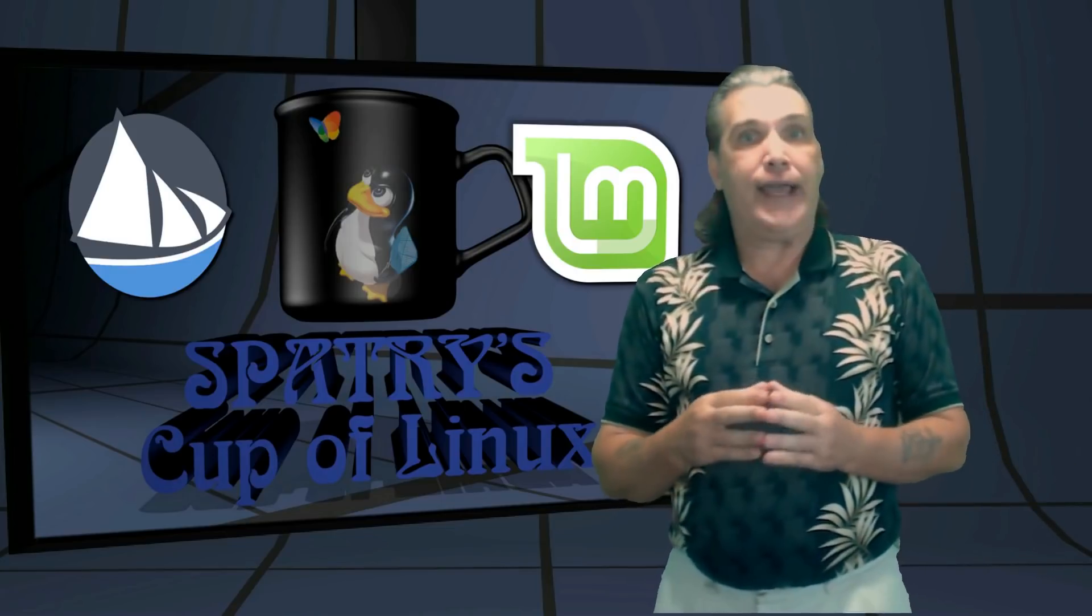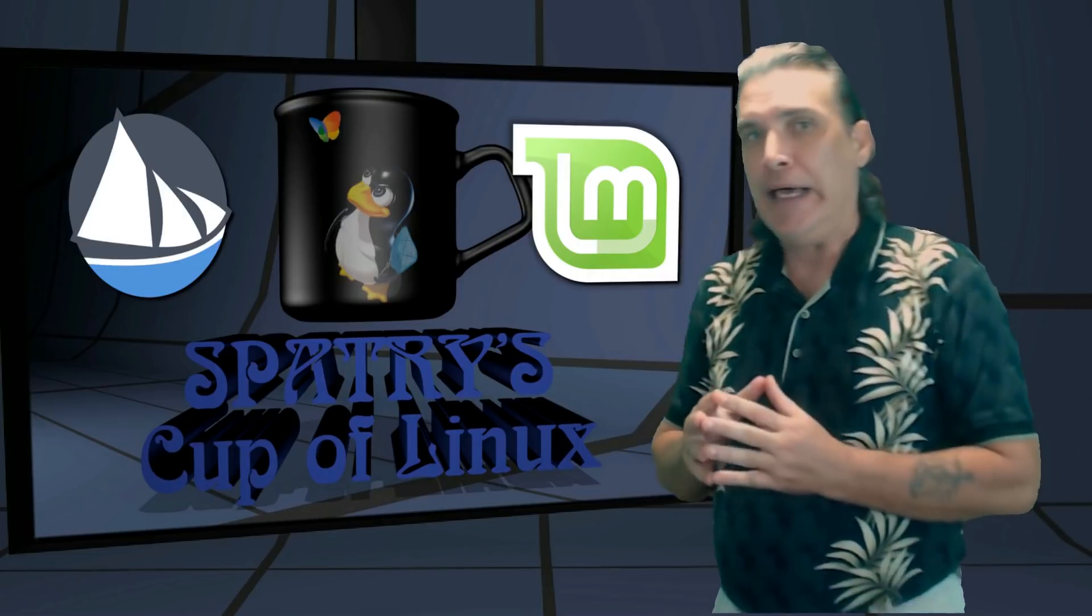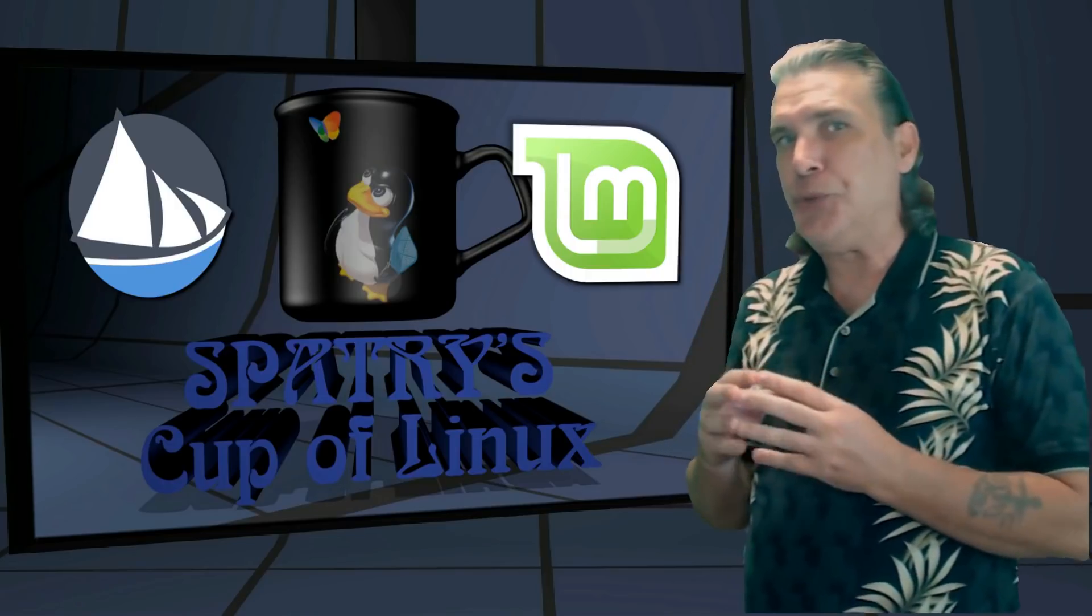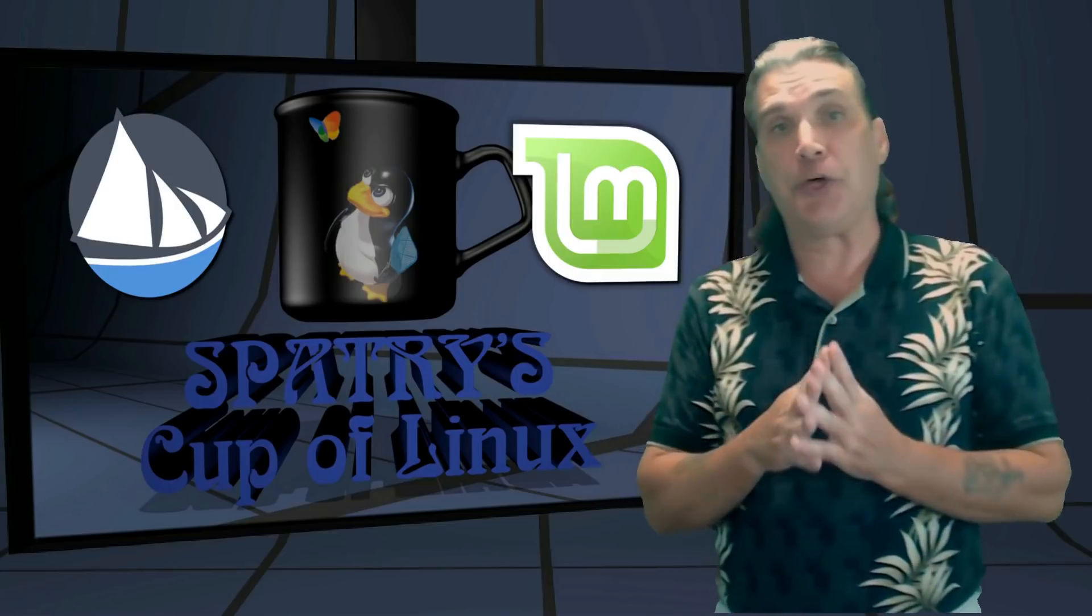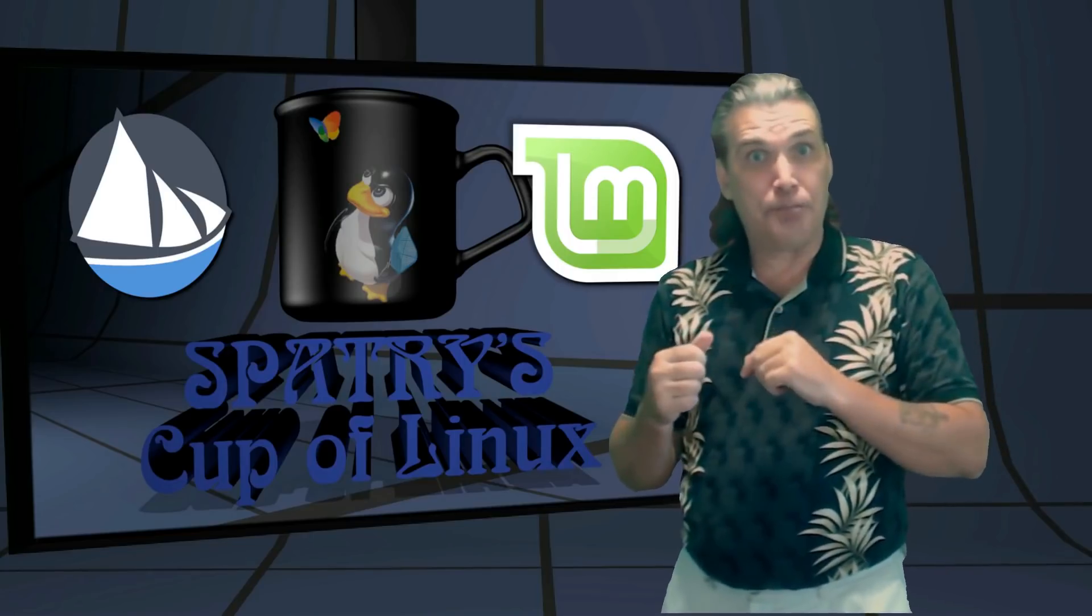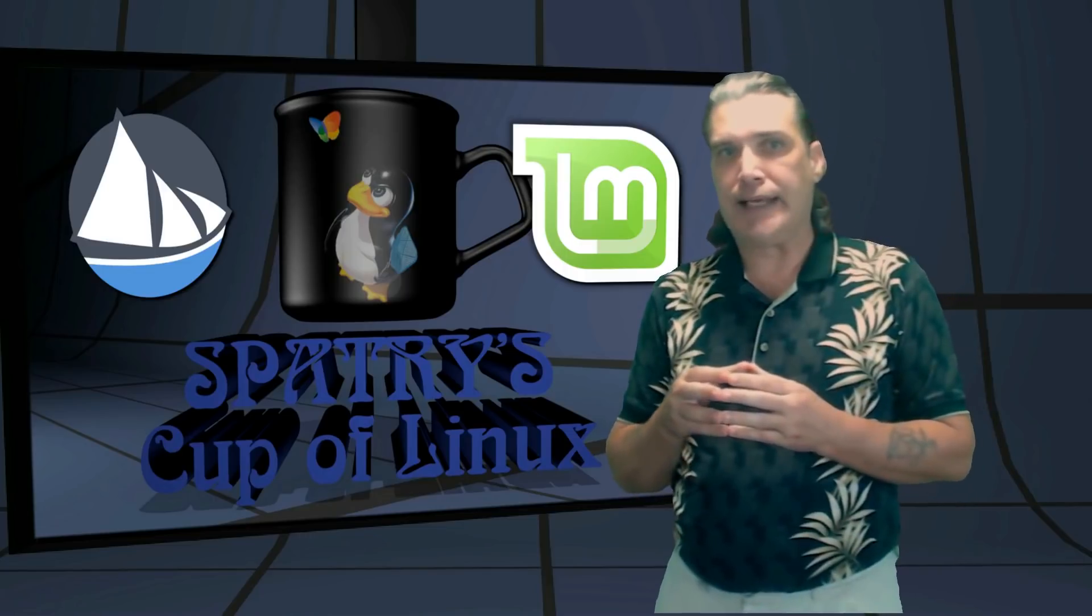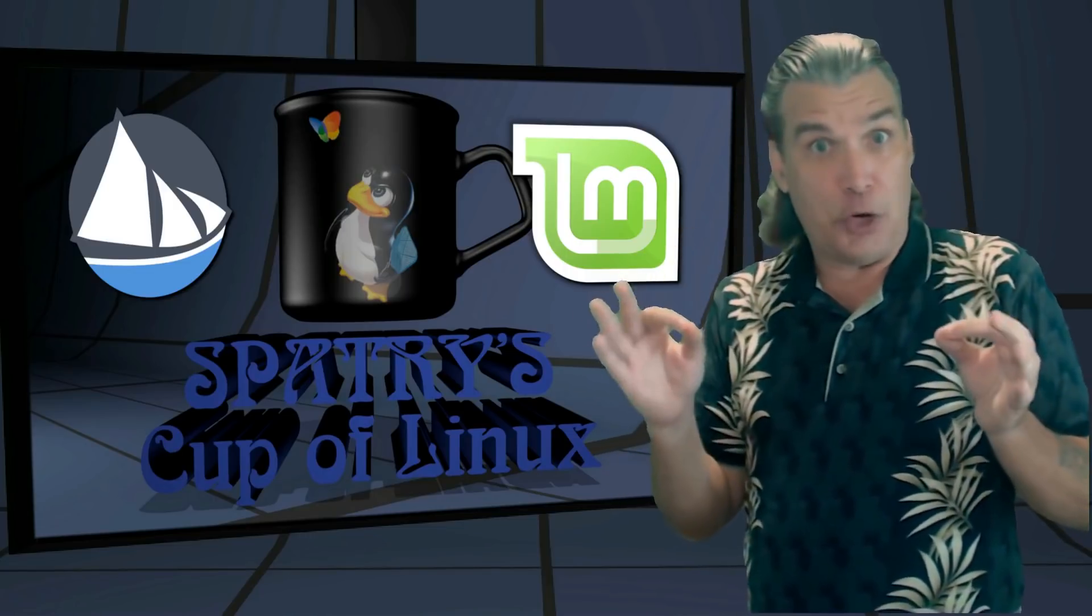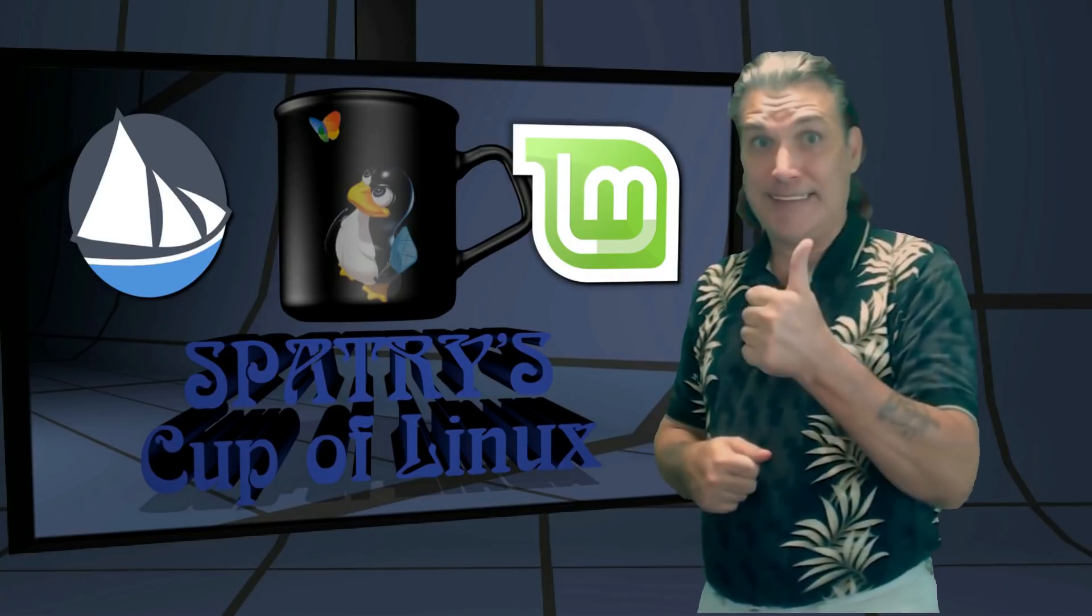That is all I have for today's Cup of Linux Spotlight. The next show, I have found some interesting, fun little tricks that we can do in Steam's implementation of Wine called Proton. So we're going to actually do some wine tricking to it. That's coming up next. If you have any show ideas, please be sure to log in at CupofLinux.com. That is the only place I look when I need some show ideas. Well, that's all I have for now. Until next time, peace out.